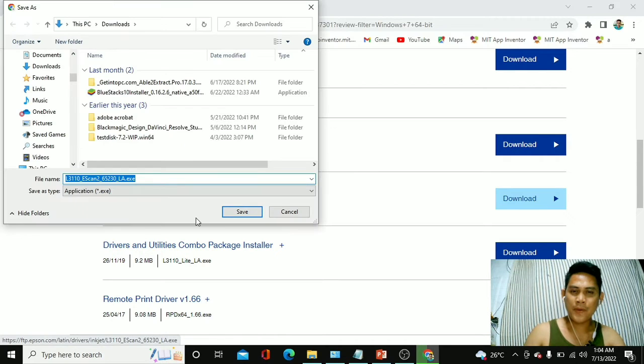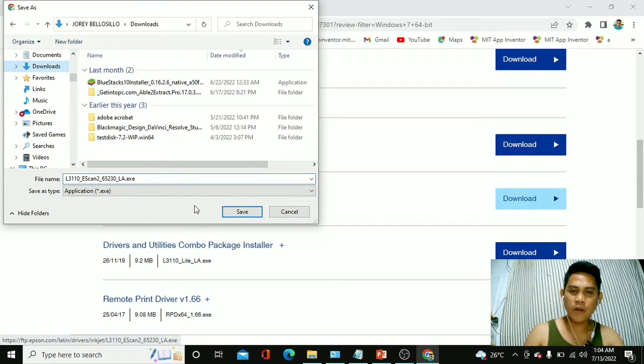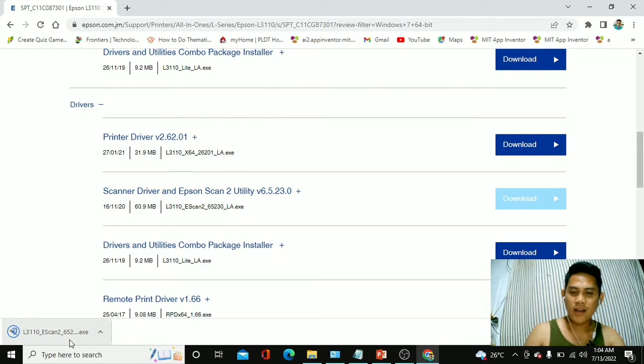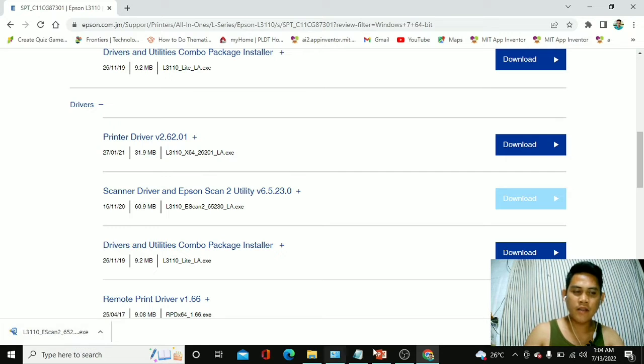All right, and then we have to save this one in our downloads and click save. Let's wait for a while. Okay, it's already right here at the bottom of our screen.